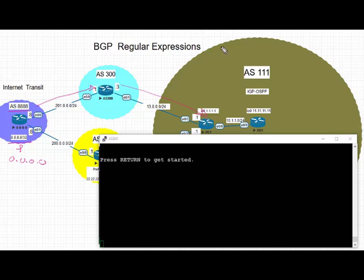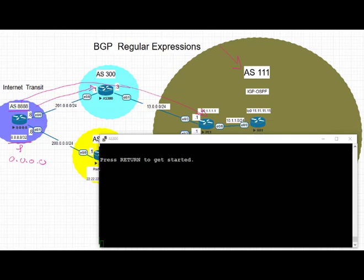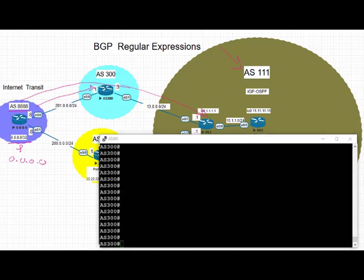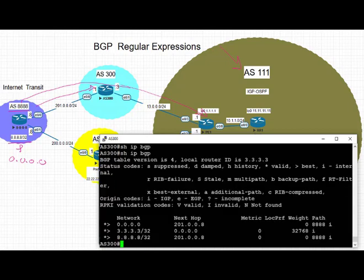We're going to use AS path outbound filtering where on AS 300 we're going to advertise only locally originated routes from AS 300 over to AS 111. We do not want routes originated by AS 8888 to go through AS 300 to AS 1111.